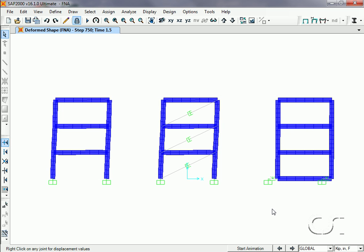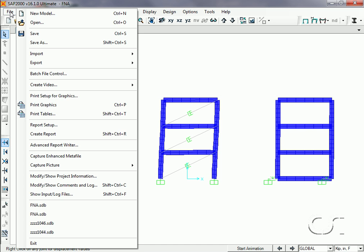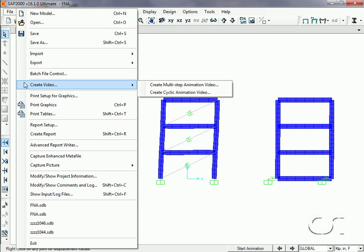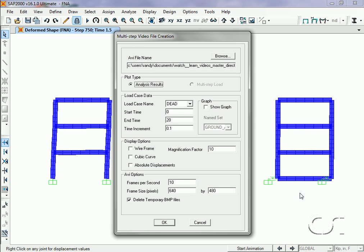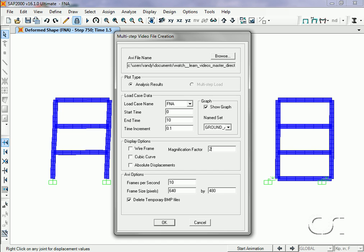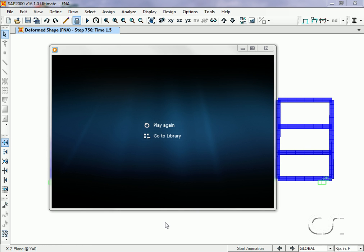The best way to see the dynamic behavior is to create a video of the time history response. We will create the video using the FNA earthquake load case for a time span of 10 seconds. We will also ask that the previously defined ground acceleration graph be displayed, and will increase the magnification factor to 20 so that the deformations appear larger and easier to see.